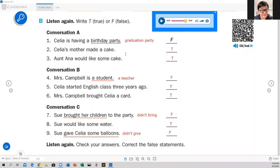Easy or difficult? Okay, guys, that's all for now. Let's take a break and we'll come back for the next part of our class. It was a very simple exercise — let's take a break, relax, and we come back.